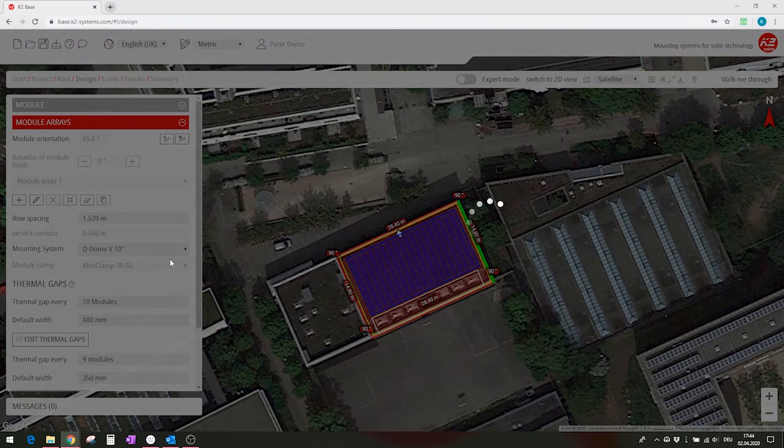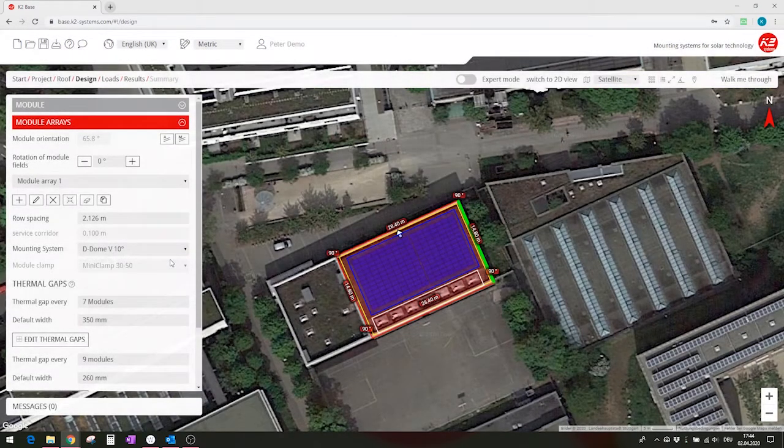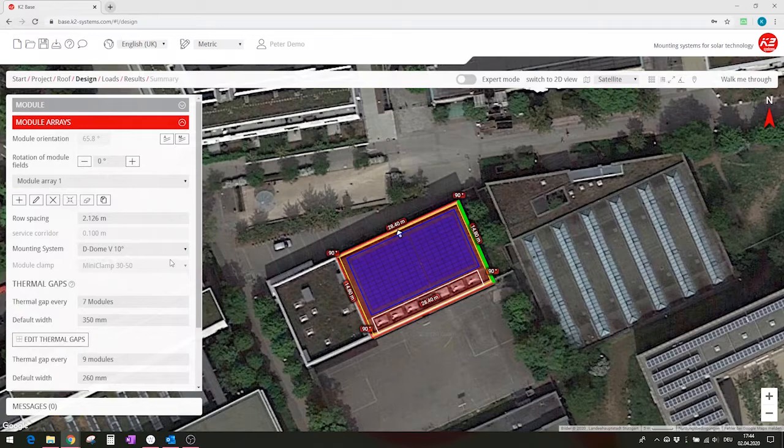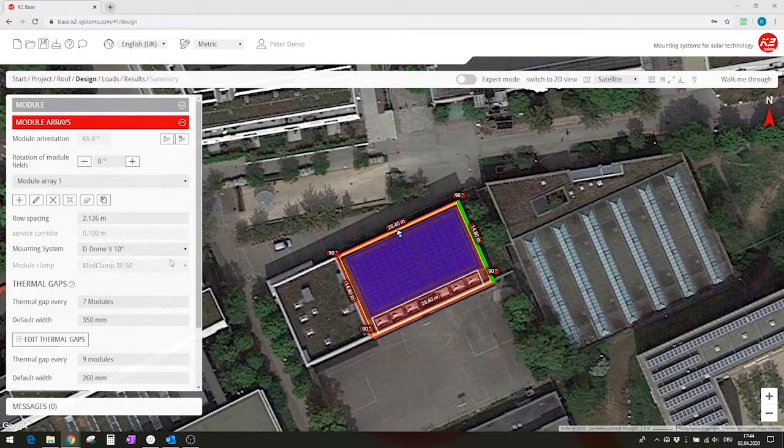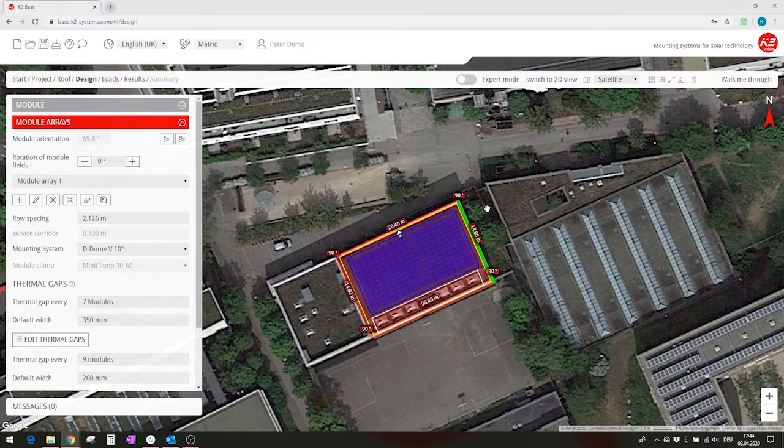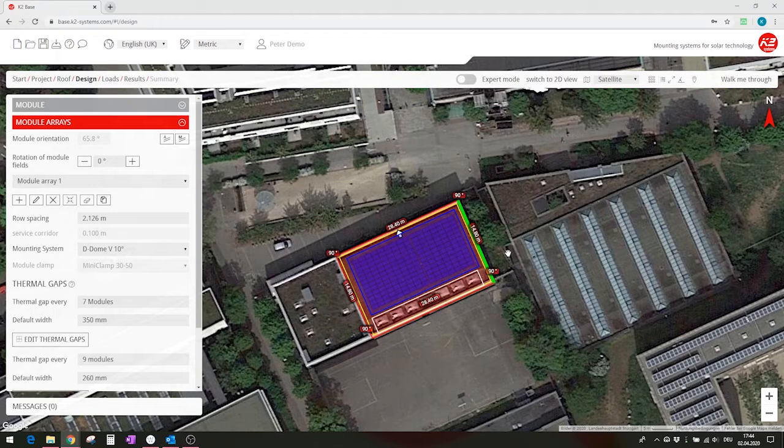In this case, the ddom v 10 degree system, a double-sided flat roof system. The reference roof edge is also the right, the one on the right hand side here. This means that the module orientation is north-south.